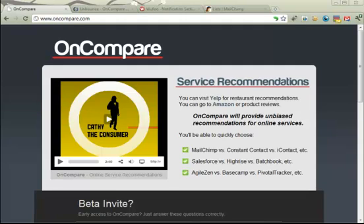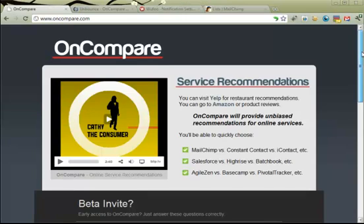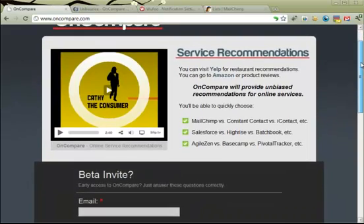I wanted to walk you through our home page and how we're using Unbounce, Wufoo, and Mailchimp to help collect and segment our private beta users. They integrate in a really awesome way that makes it very simple — it kind of manages the entire process. So here we are on our landing page on compare.com, which is actually hosted on Unbounce.